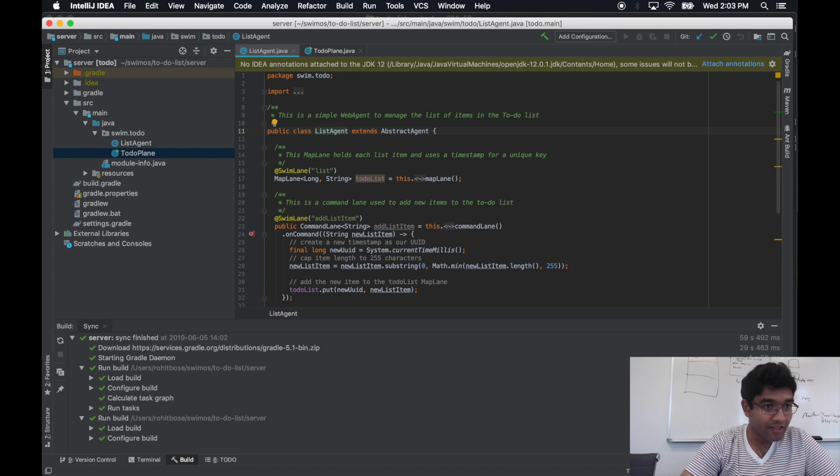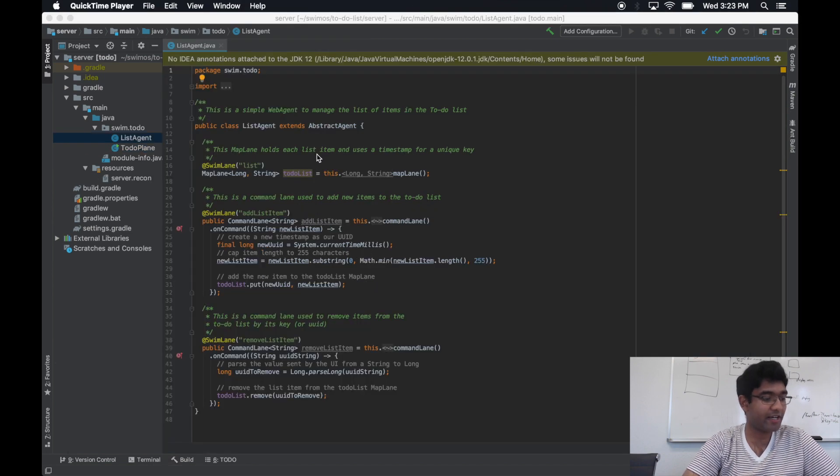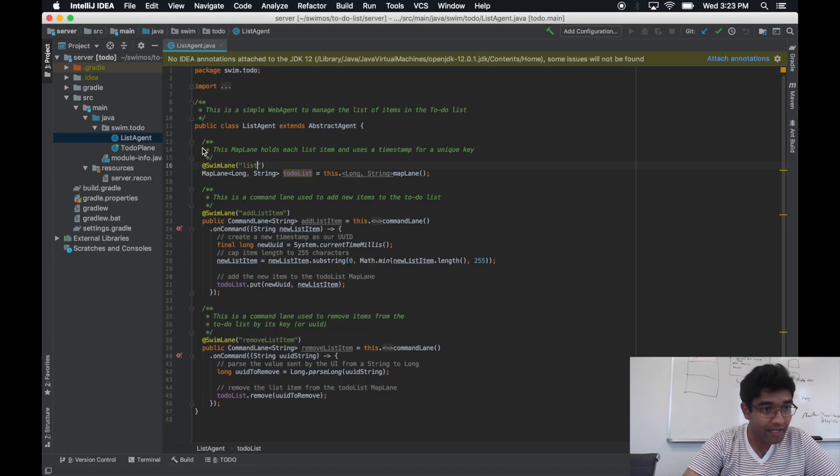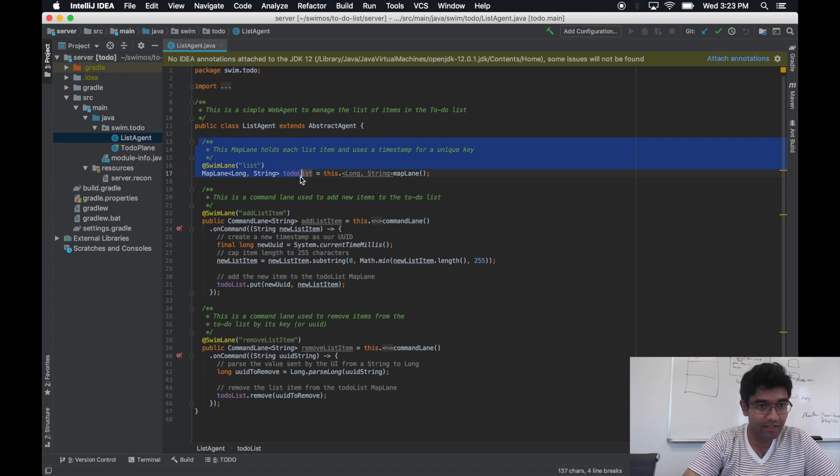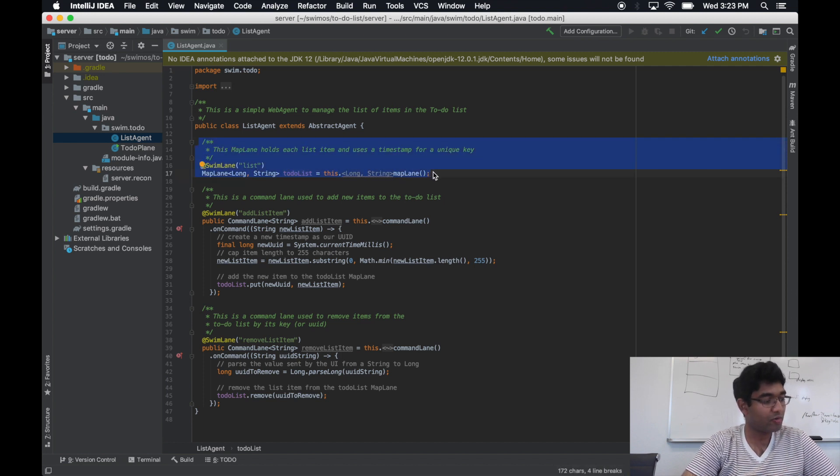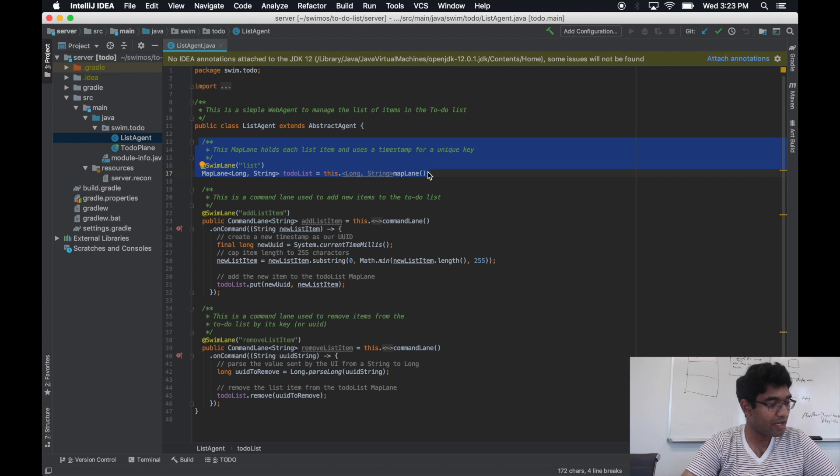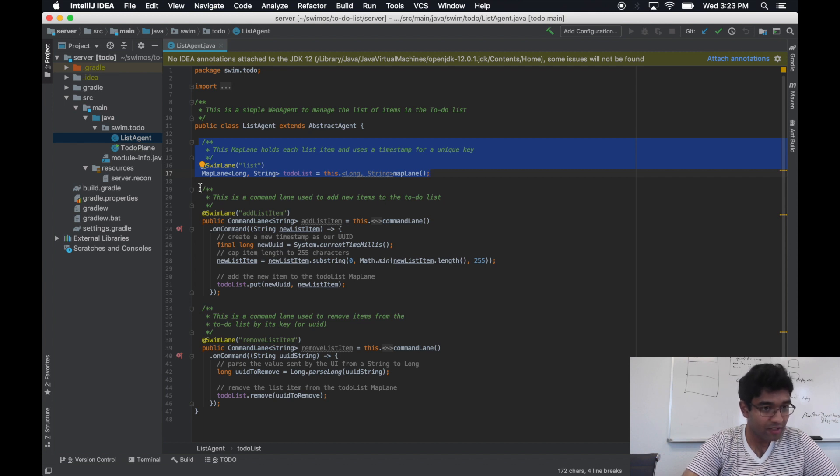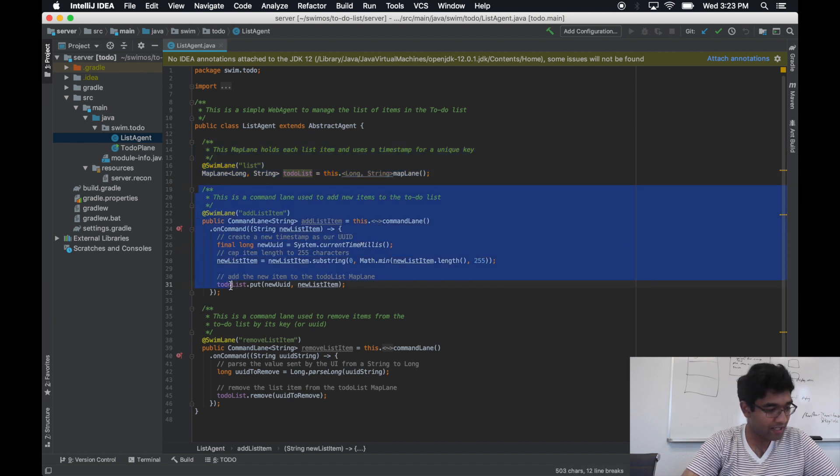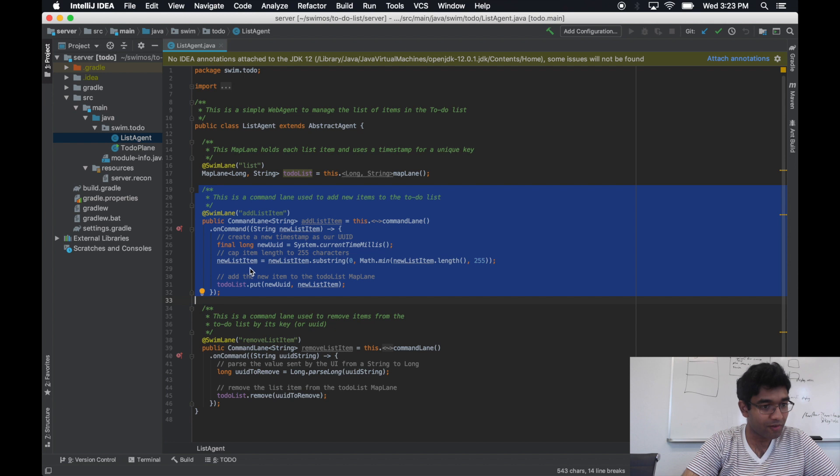This ListAgent class does exactly that. We have a map lane called List, which stores the entries of our to-do list. And we have command lanes, one for adding, one for removing.